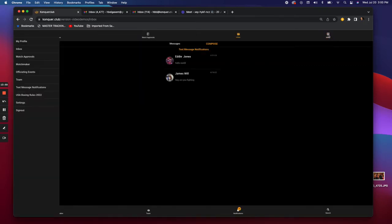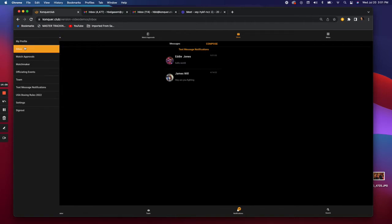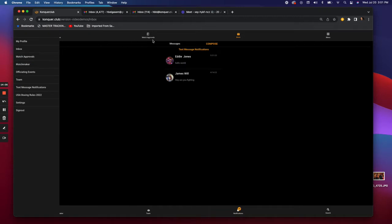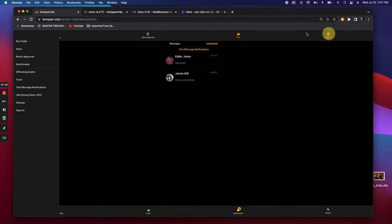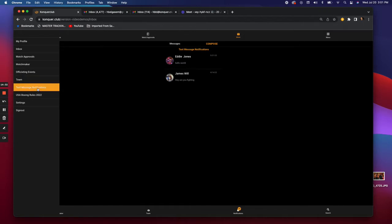Under the Menu in the top right you have a lot of things: editing your profile, viewing your inbox, and a second place to find Match Approvals. You also have a Matchmaker button — pretty much anyone, whether coach, official, or fighter, can put on events. There are controls for Matchmaker here, and I can go into that more whenever you want.